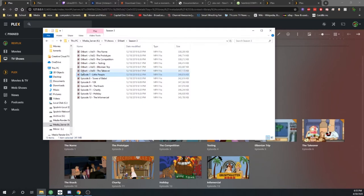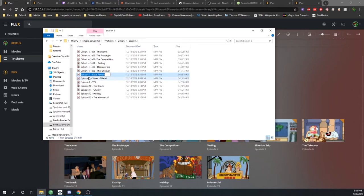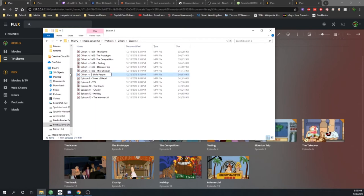So what you have to do here is come into your folder and rename it. Now for TV shows what you want to do is call it by the TV show name, a dash, the season, the season number, the episode, and then the episode number, a dash, and then put the title of the show.